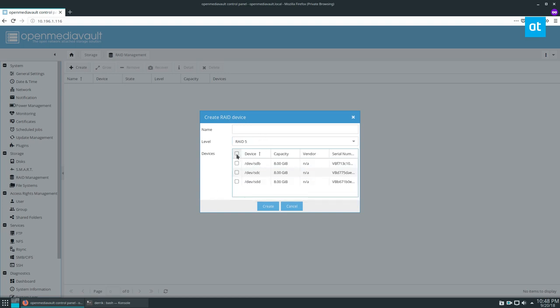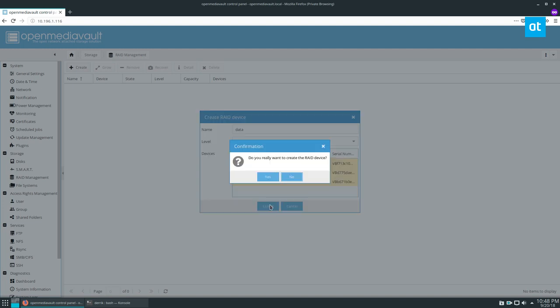I'm going to select my three hard drives, then name the RAID. We'll call it data, and I'll click the create button and click yes.